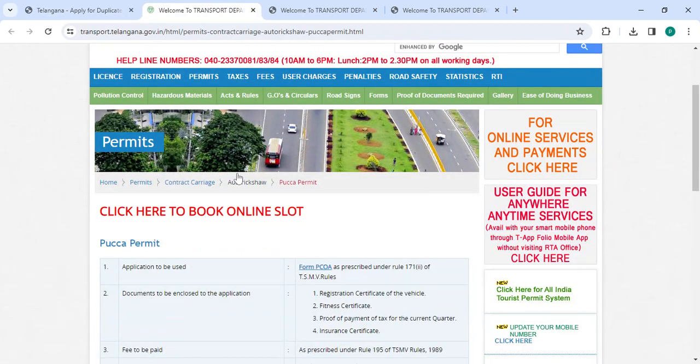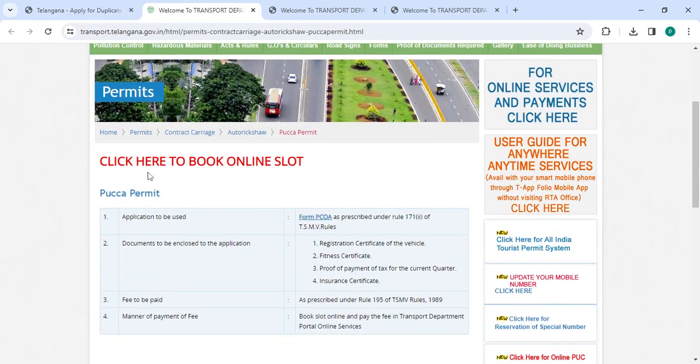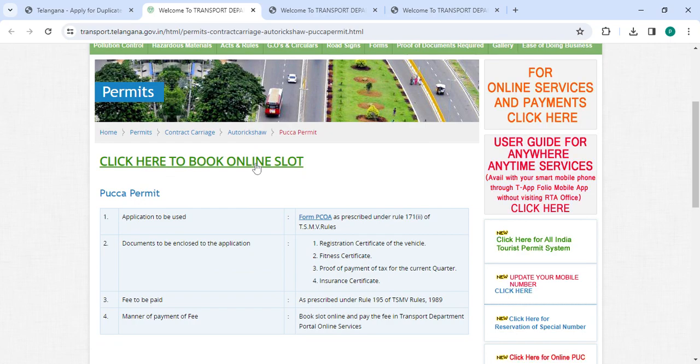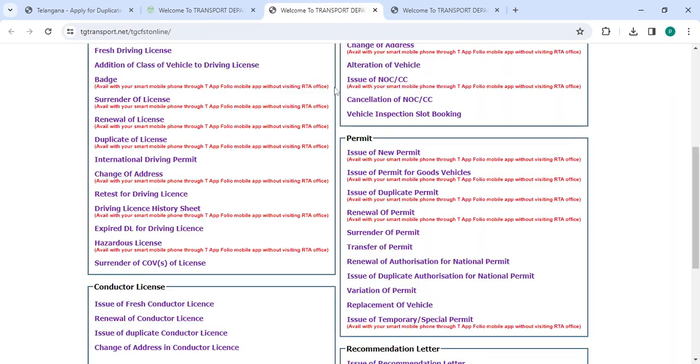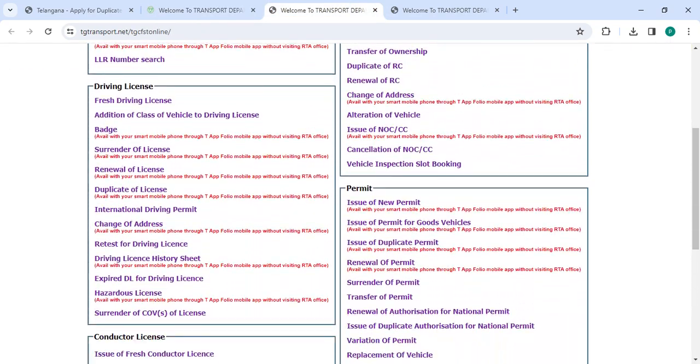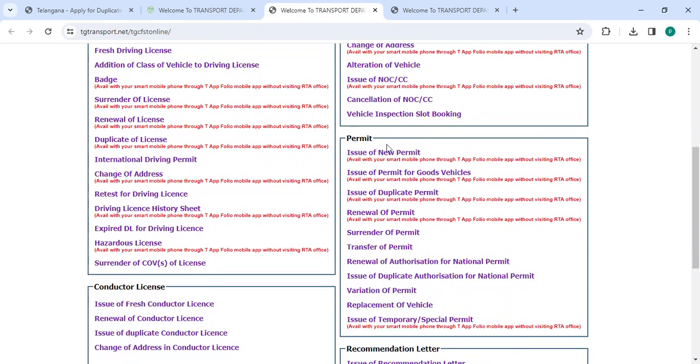Now please scroll down and then click on the click here to book up online slot. Please scroll down. Under permit, please click on the issue of duplicate permit.